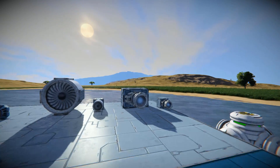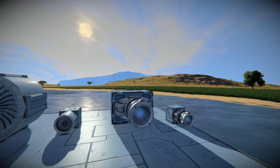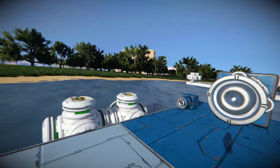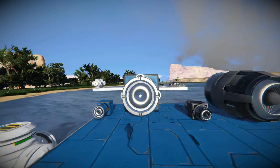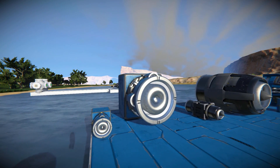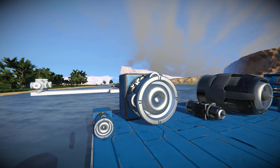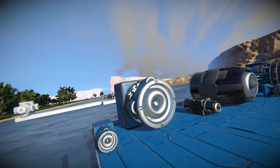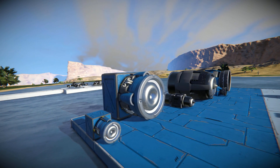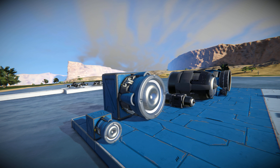Then of course we have the vanilla ion thrusters, and then the modded ion thrusters. Slightly different little barrel — if you could call it that — but still largely the same.